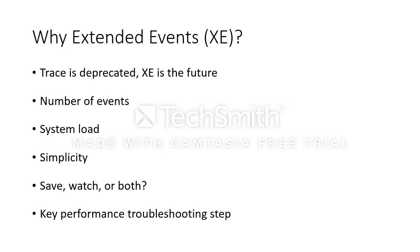Today we're going to create a new extended event session in a new database with a new table. We're going to set up some events and we're going to watch the data show up live on the screen as we run some code in the background.